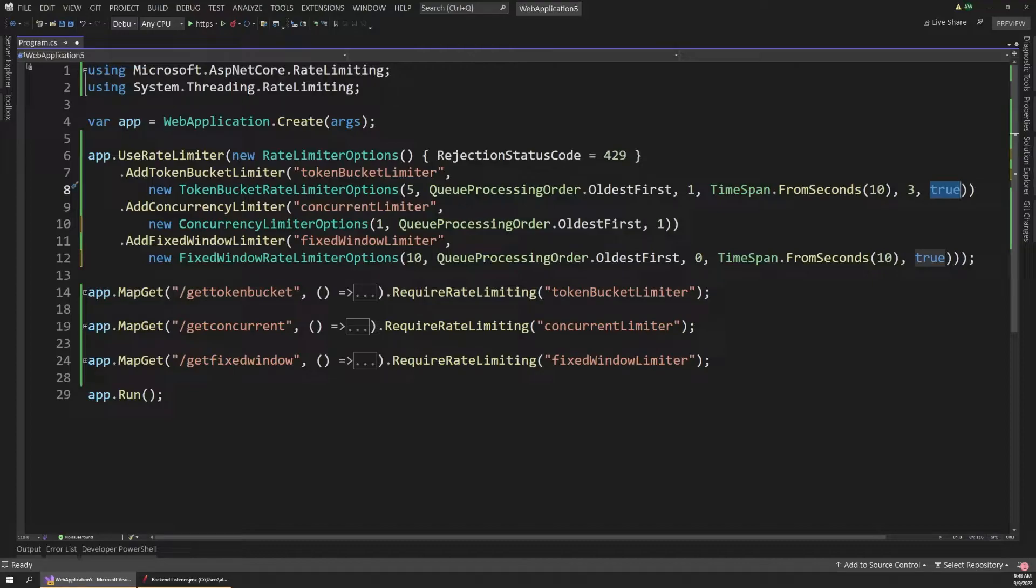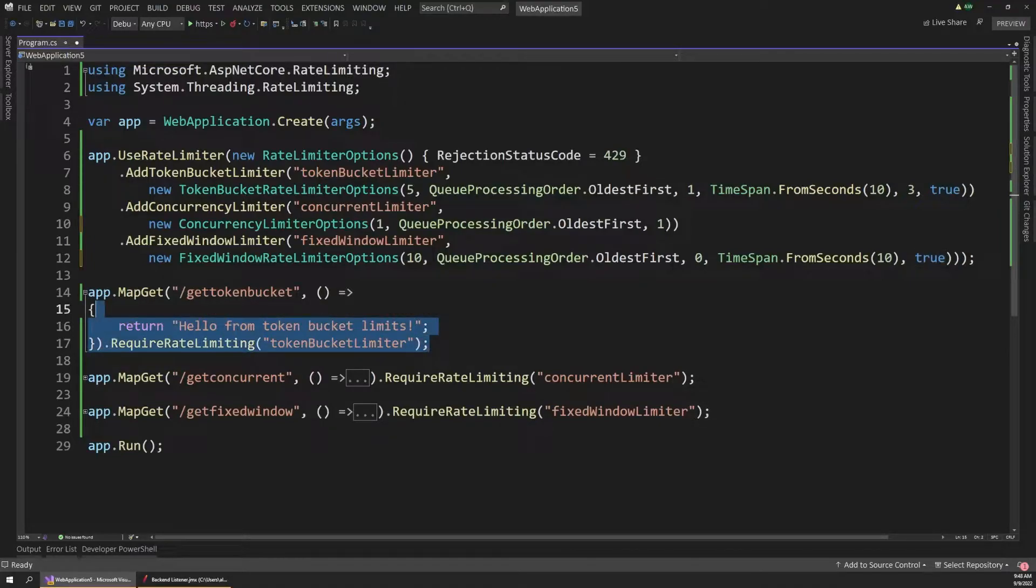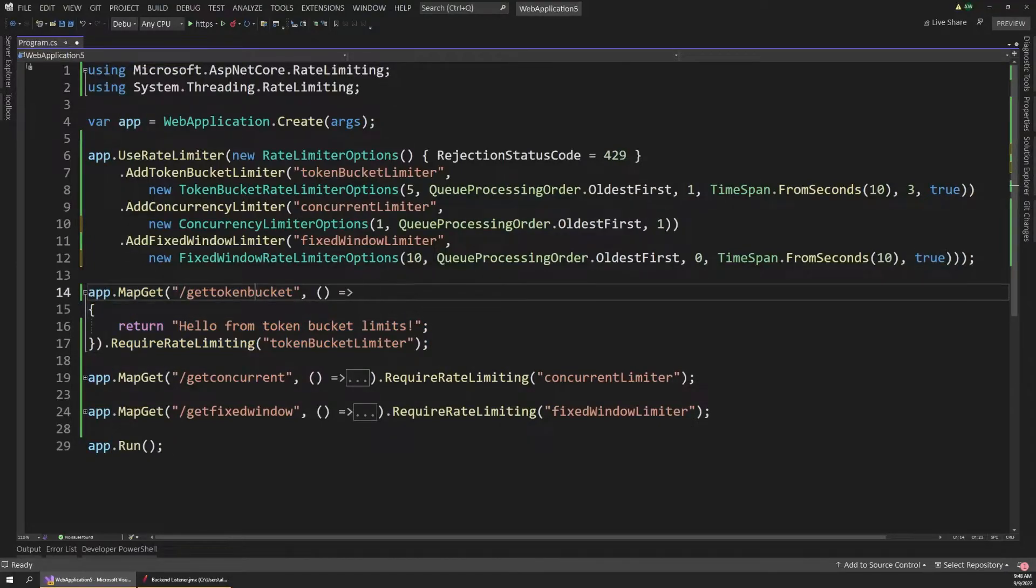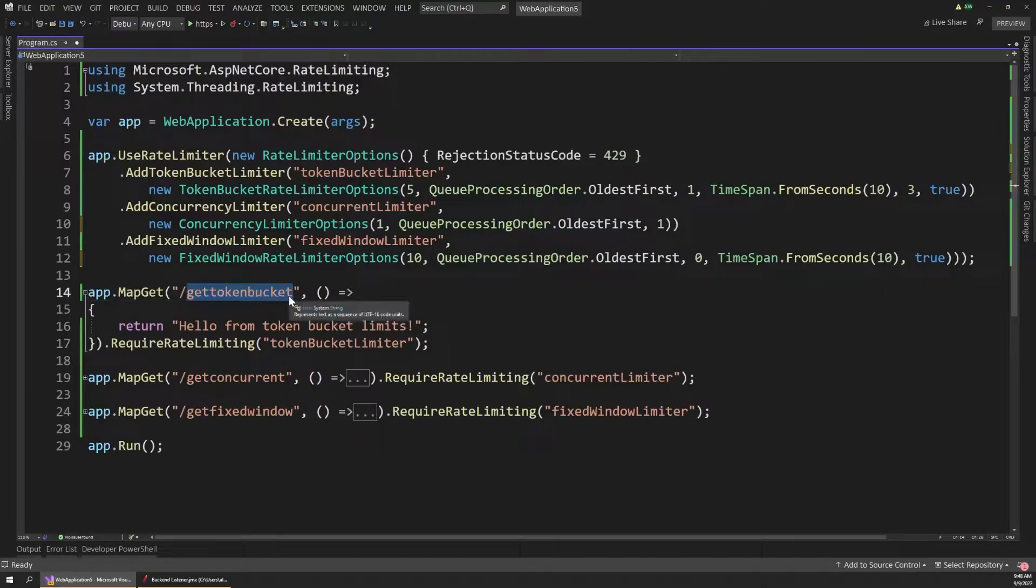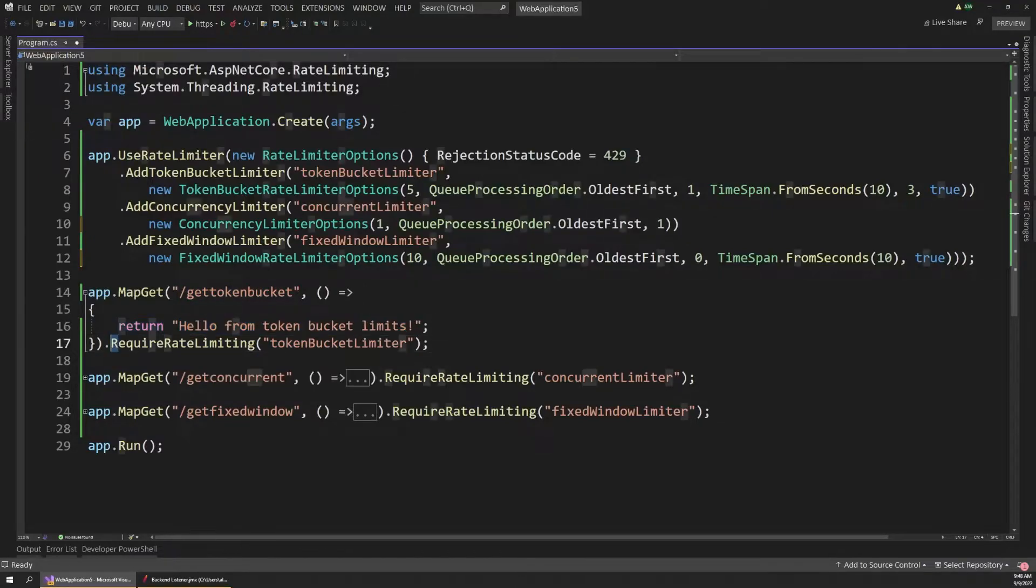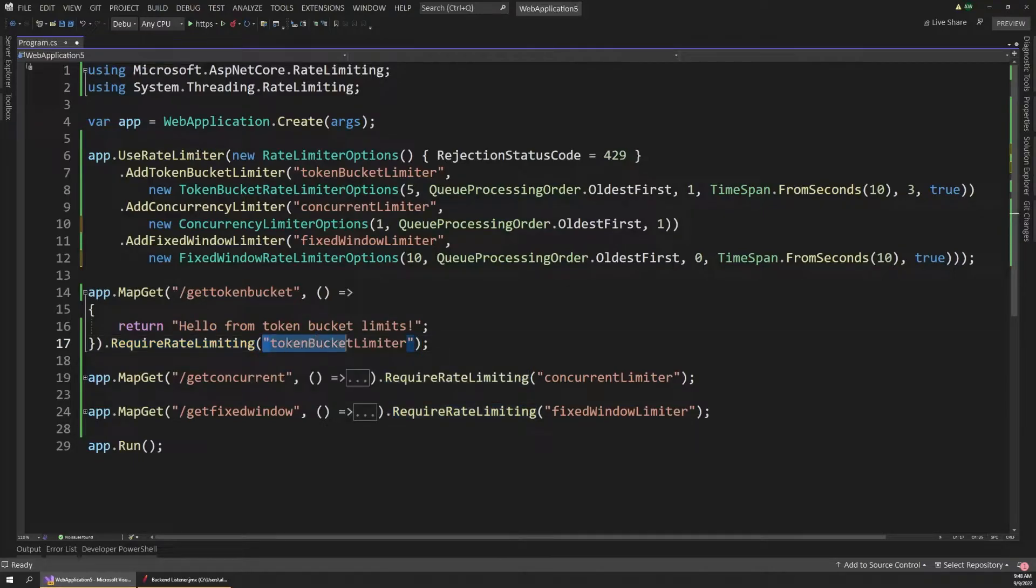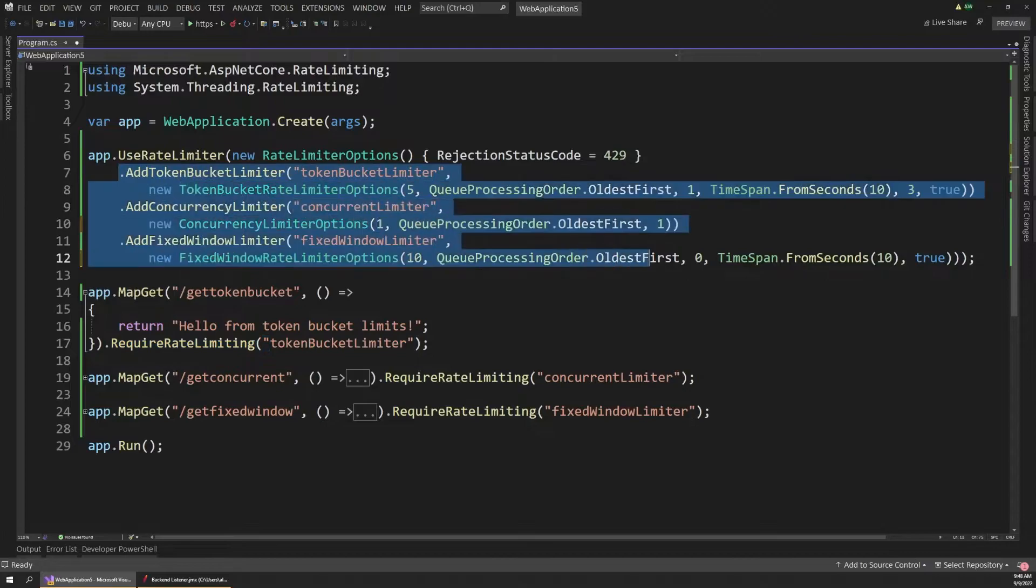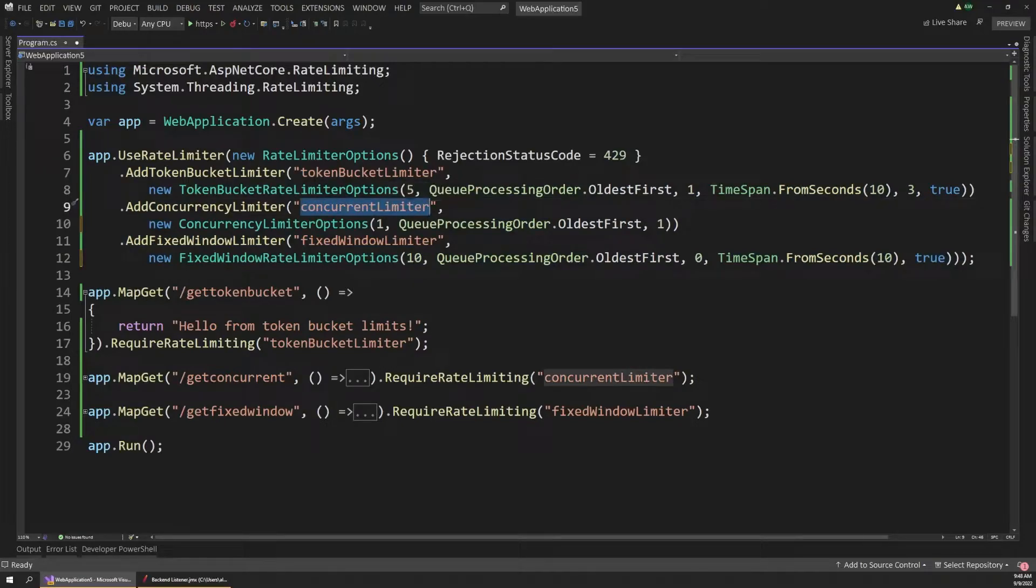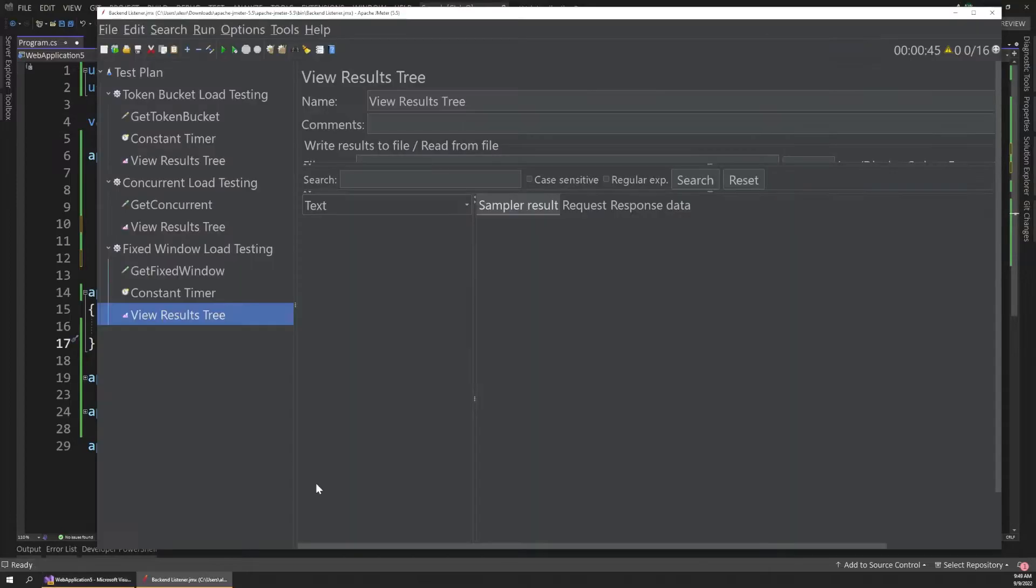So it's a lot easier to understand how this works if we actually look at a demonstration of it using a load test or simulating traffic somehow. So this token bucket rate limiter is actually applied to a simple get method on our API down here. So you can see I've created this endpoint that maps to the get token bucket URL path. And this just returns a string but more importantly, we add this extension method that says require rate limiting. And this allows us to pass in the policy name of one of the rate limiters that we create up here.